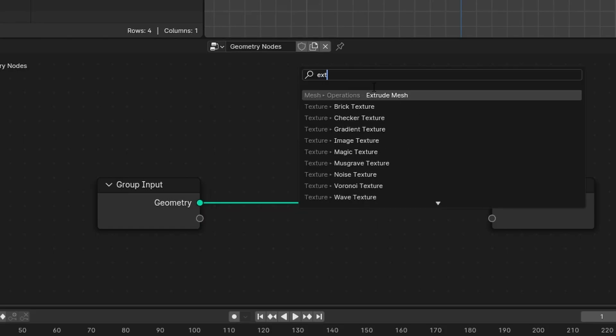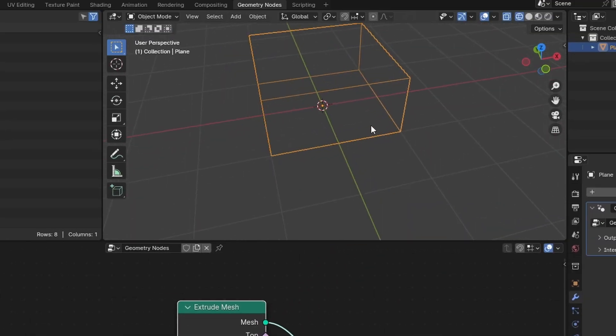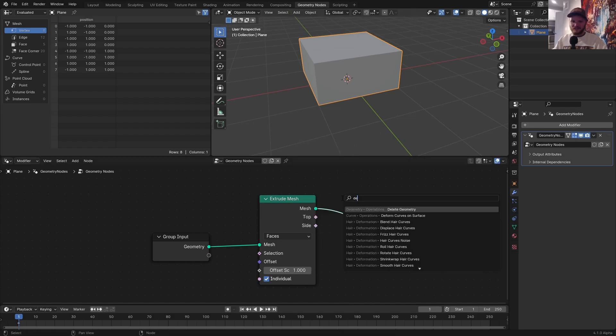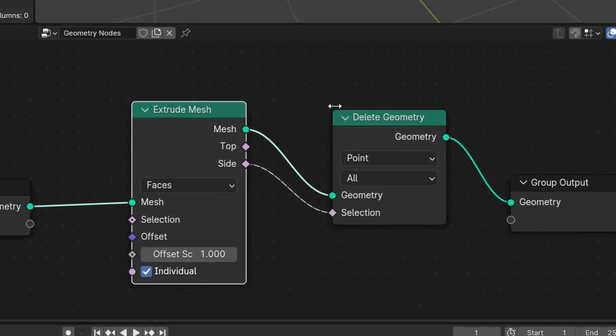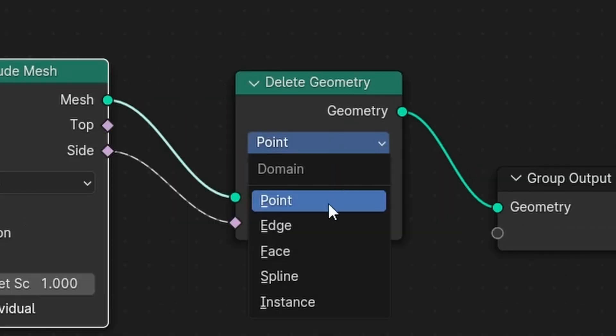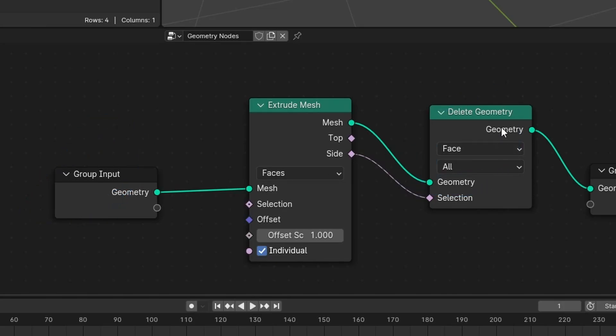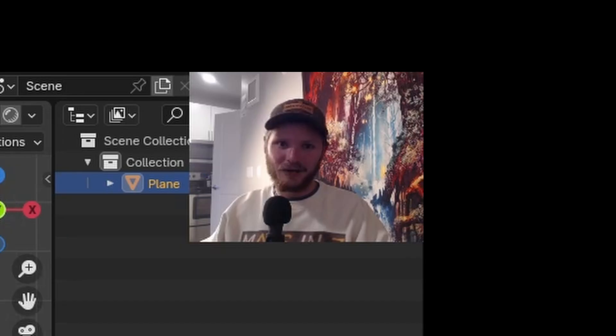Okay, so making the second layer is no big deal. We're just going to extrude the mesh. And I don't want any of these sides. So I'm going to delete geometry by the side selection. But we only want it to get rid of faces. We have our original. We have our new one. I'm just going to combine those.